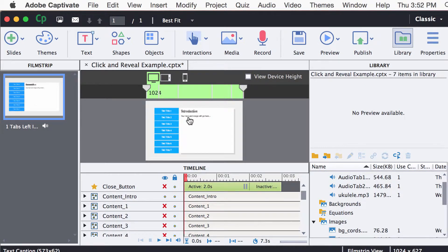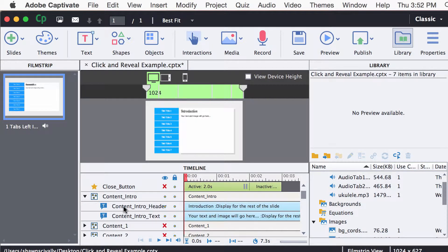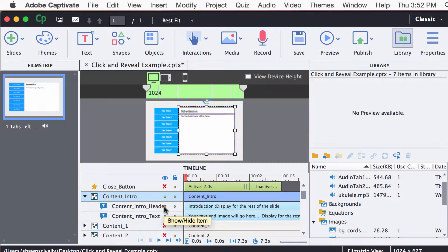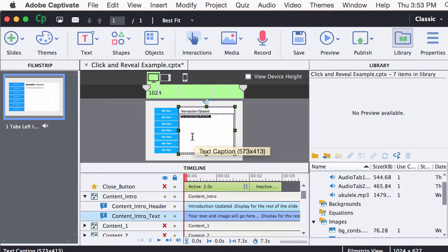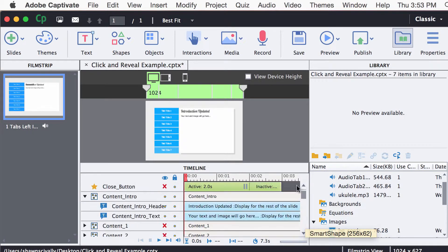So if you want to update the introduction text here, I'm going to go ahead and just open up that group so you can see what's in there. We have content intro header and content intro text. If I just hide and show those, you can see on the stage what those are. Very simple to update — you can just double-click into it, and whatever your updated content would be for that. If you're working from a storyboard, you could just copy and paste your new stuff into it. Very simple to do that.